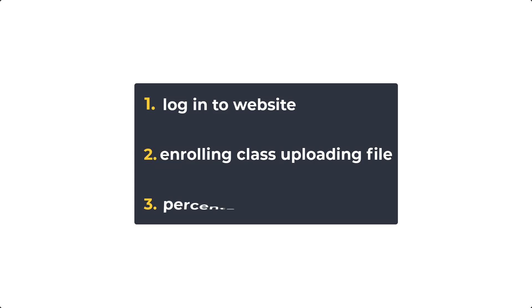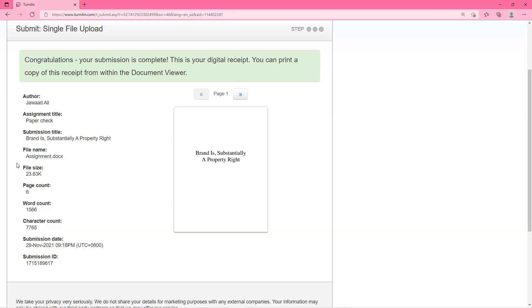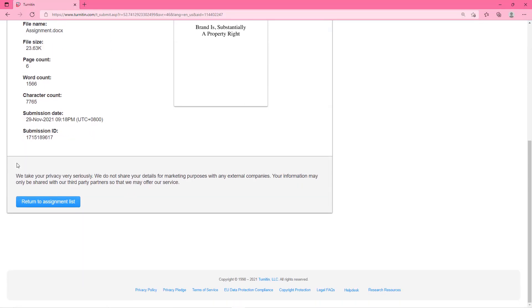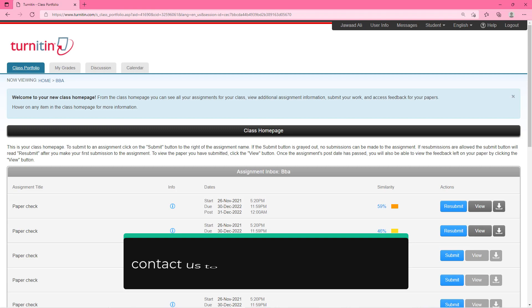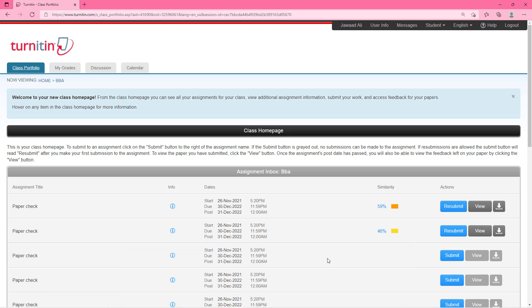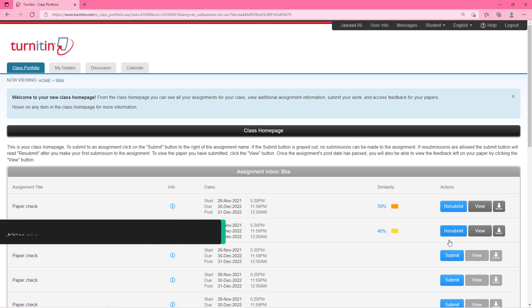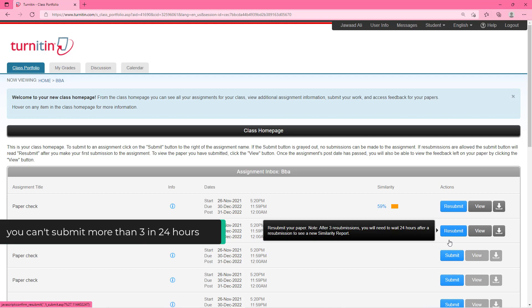Now it's time to move to the third step which is to check how much plagiarism your research paper has and the sources from which you have taken this text. For this scroll down and click on return to assignment list. And you will be redirected back to the previous window. Here you have to wait for 5 minutes to get the percentage of plagiarism as you can see here. Please remember you cannot submit more than 3 submissions in 24 hours.